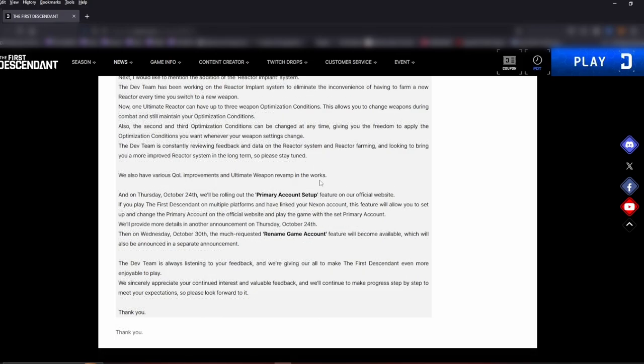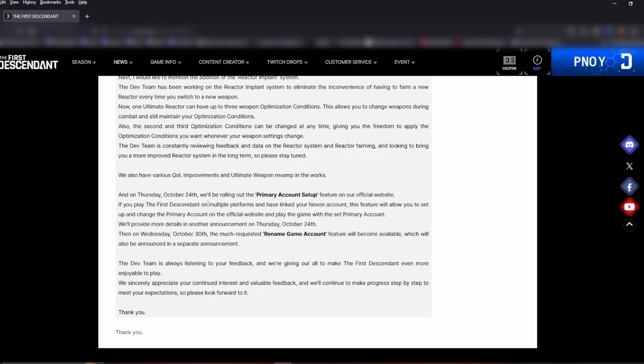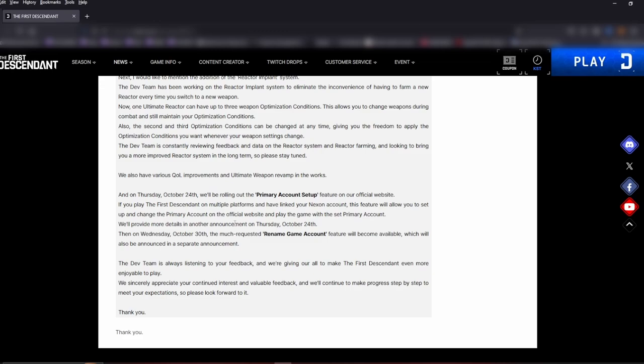We also have various QOL improvements and ultimate weapon revamp in the works. Interested to see how that turns out. Finally, on Thursday October 24th, we'll be rolling out the Primary Account Setup feature on our official website. If you play The First Descendant on multiple platforms and have linked your Nexon account, this feature will allow you to set up and change the primary account of the official website and play the game with a set primary account. We'll provide more details in another announcement on Thursday, October 24th.